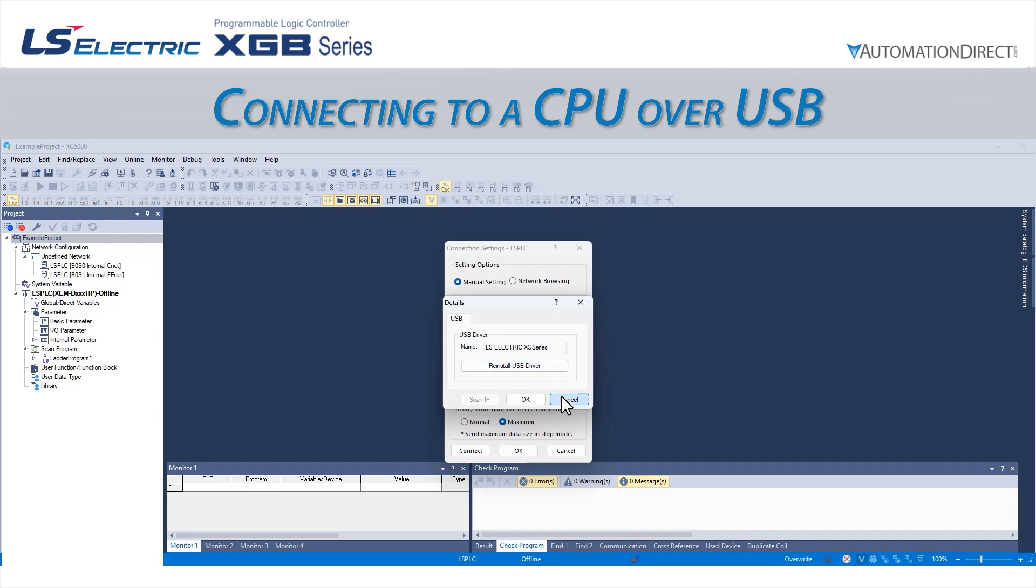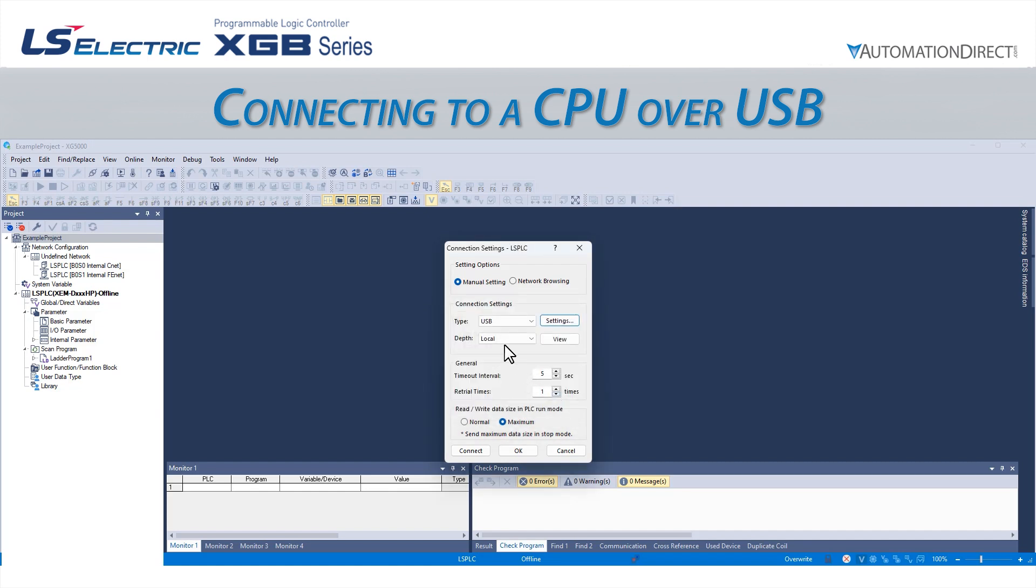We will leave the other settings at their default values as they will be sufficient for our application. There is further detail about these settings in the documentation for the XG5000 software.